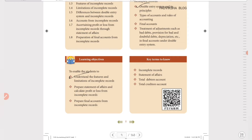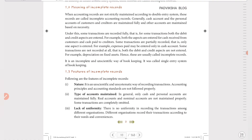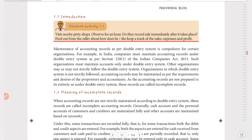In all accounts, what do we do? For any company, we determine the financial position — how much profit and sales they have. So in all accounts, profit and loss is very important. Even in incomplete records, we will see how profit and loss is determined. That is very important here.